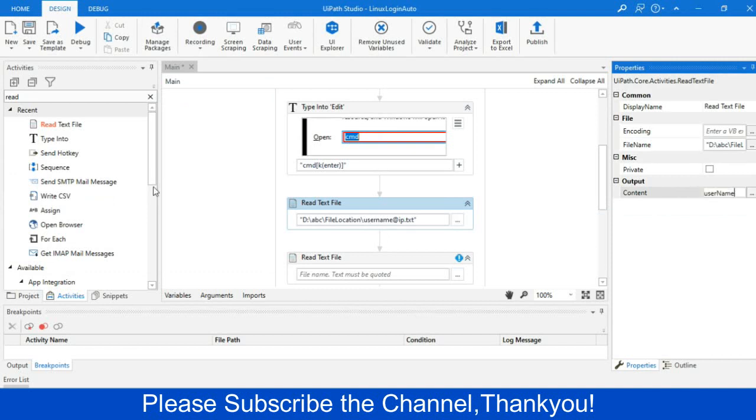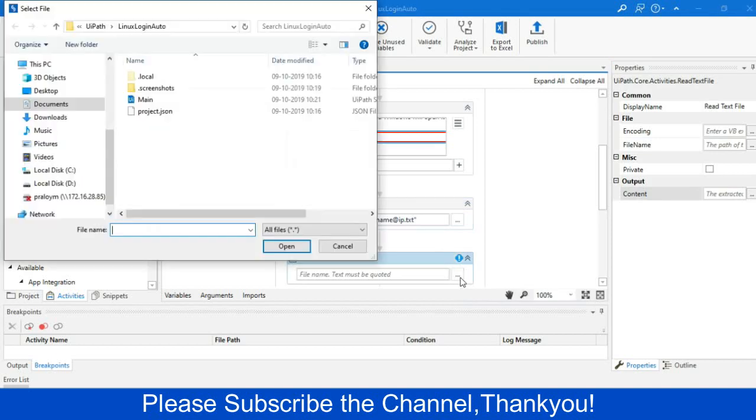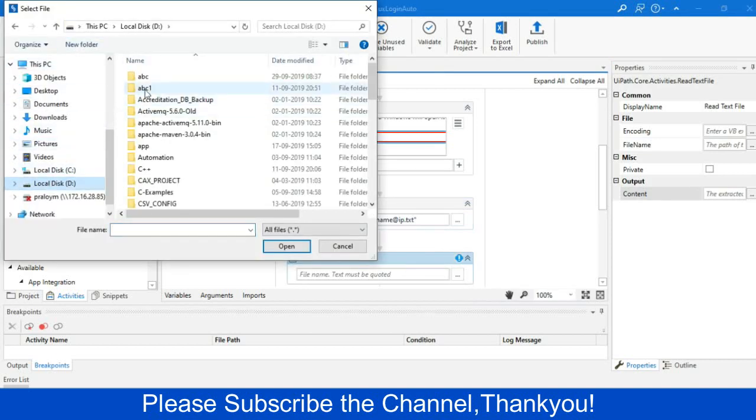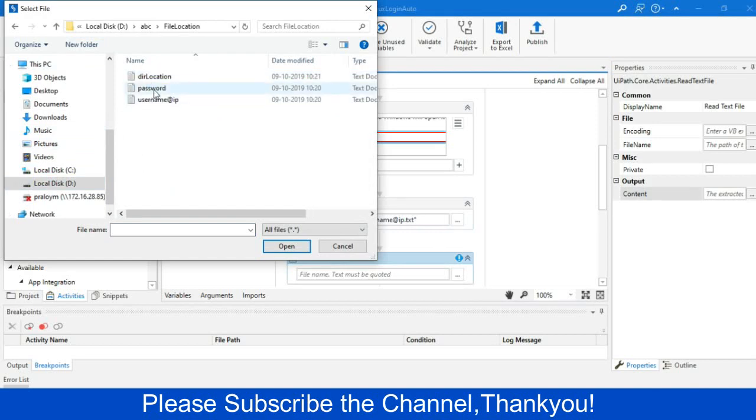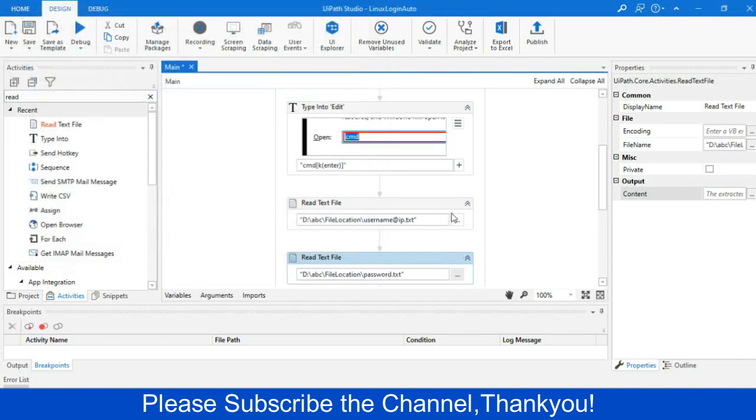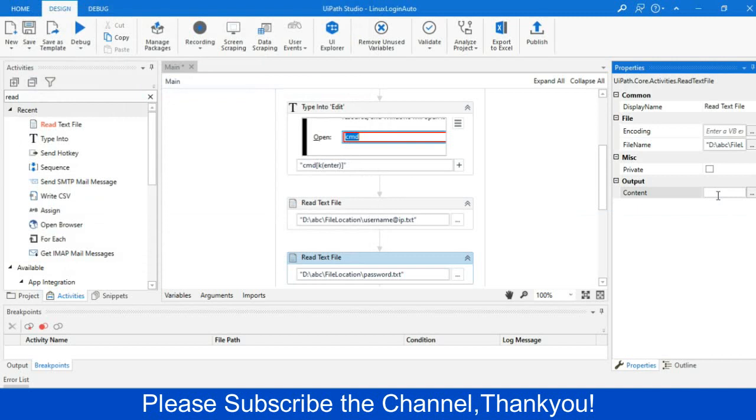And then I will do same thing for the second, and I will identify the password, and let me create another variable with name password.